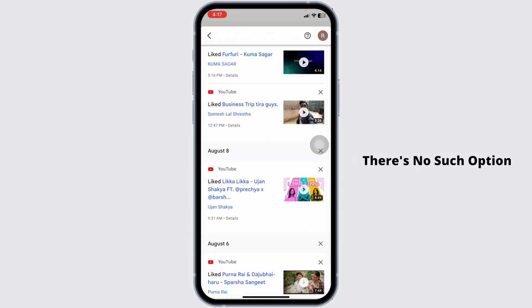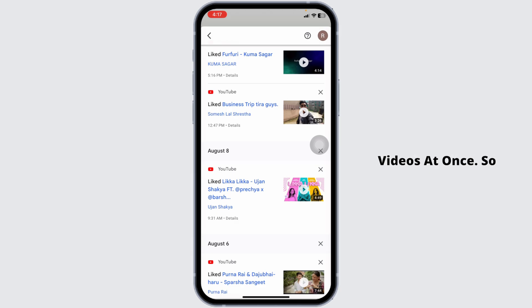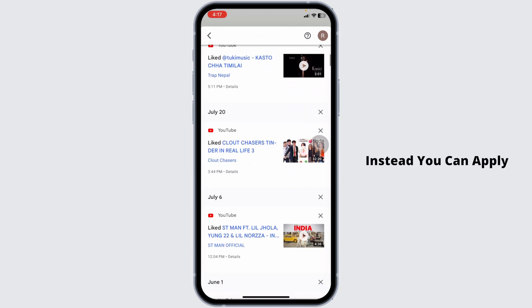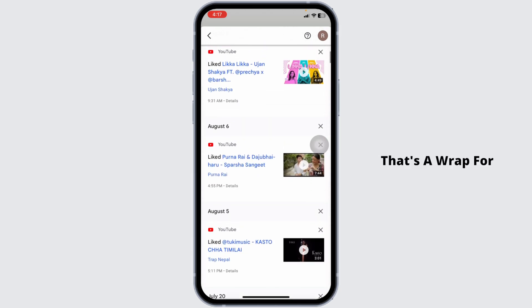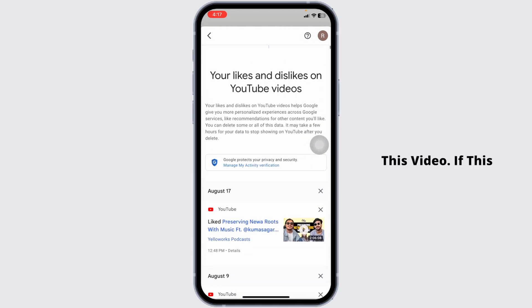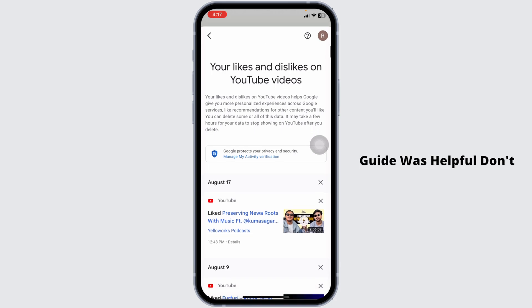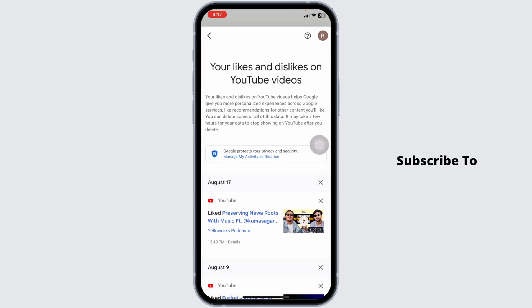At the moment there is no such option within YouTube to delete all liked videos at once, so instead you can apply this trick. That's a wrap for this video — if this guide was helpful, don't forget to like, share, and subscribe to our channel. Thanks for watching.